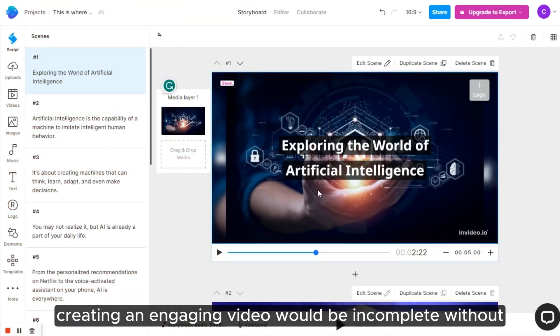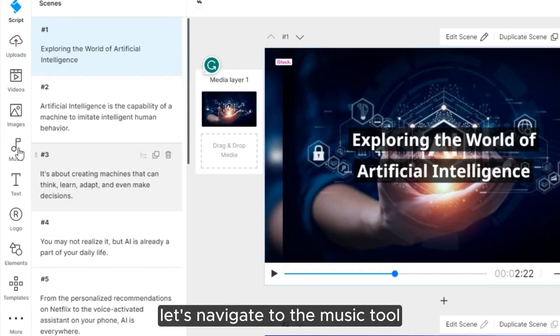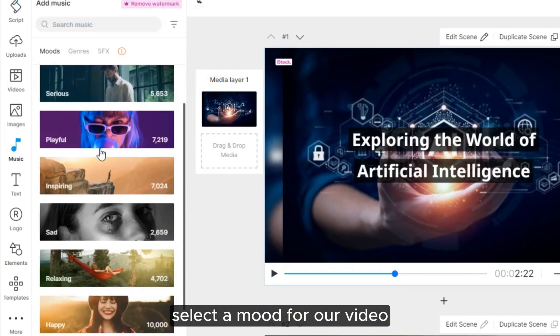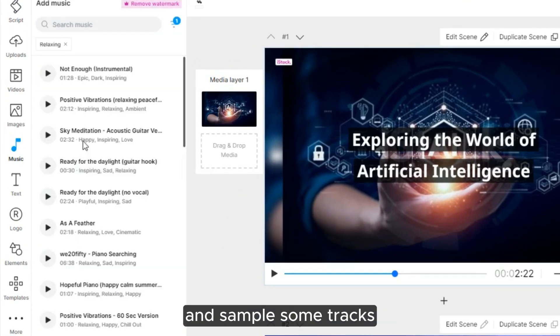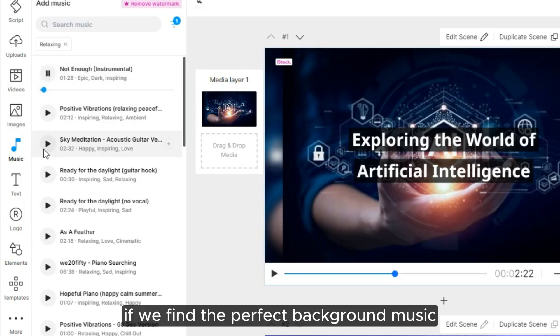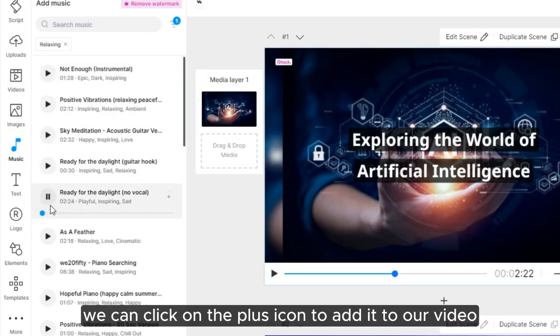Creating an engaging video would be incomplete without adding background music. Let's navigate to the Music tool, select a mood for our video, and sample some tracks. If we find the perfect background music, we can click on the plus icon to add it to our video.